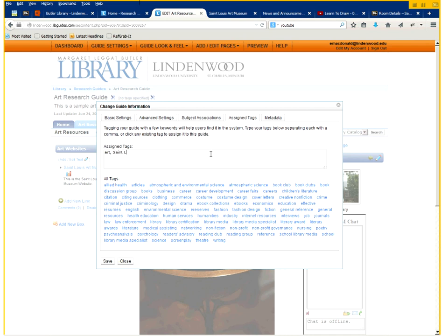St. Louis Art Research. We'll just add two as an example. You separate them by commas. And then you click save.